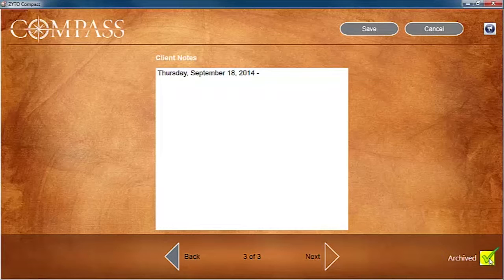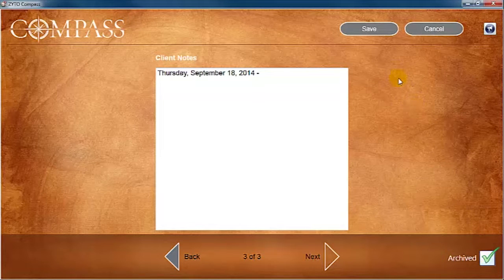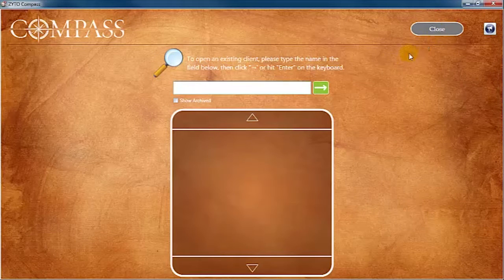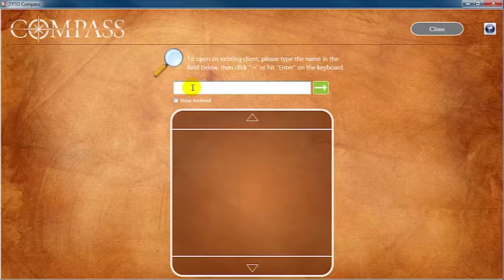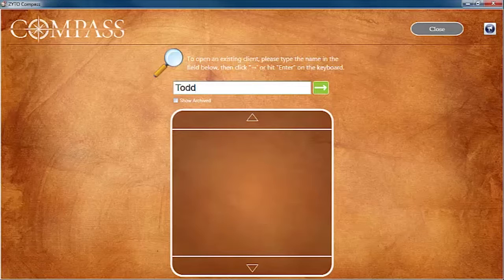To archive a client, click the Archived box and then click Save. If you try searching for the archived clients, you will get a message saying, No results found.